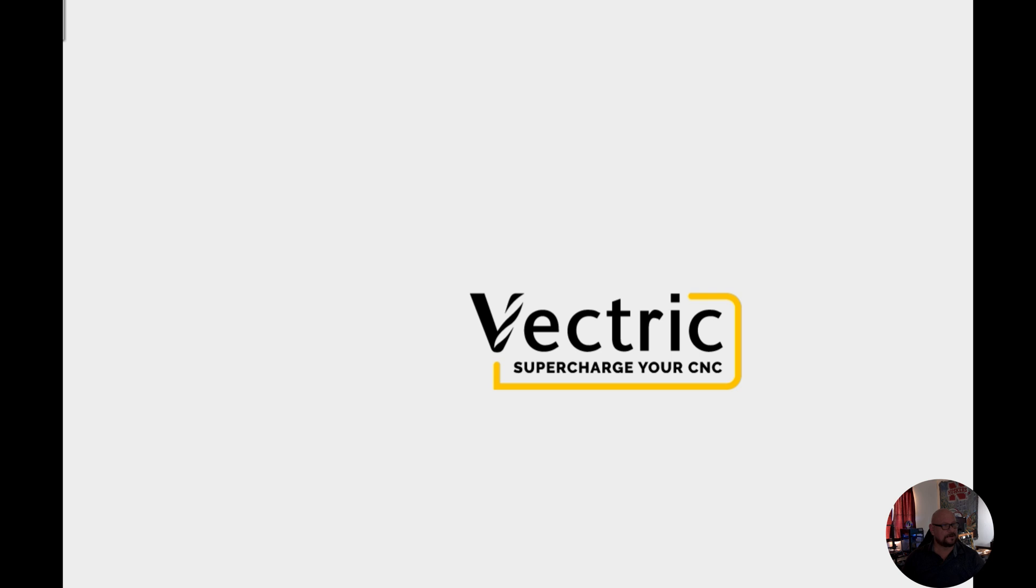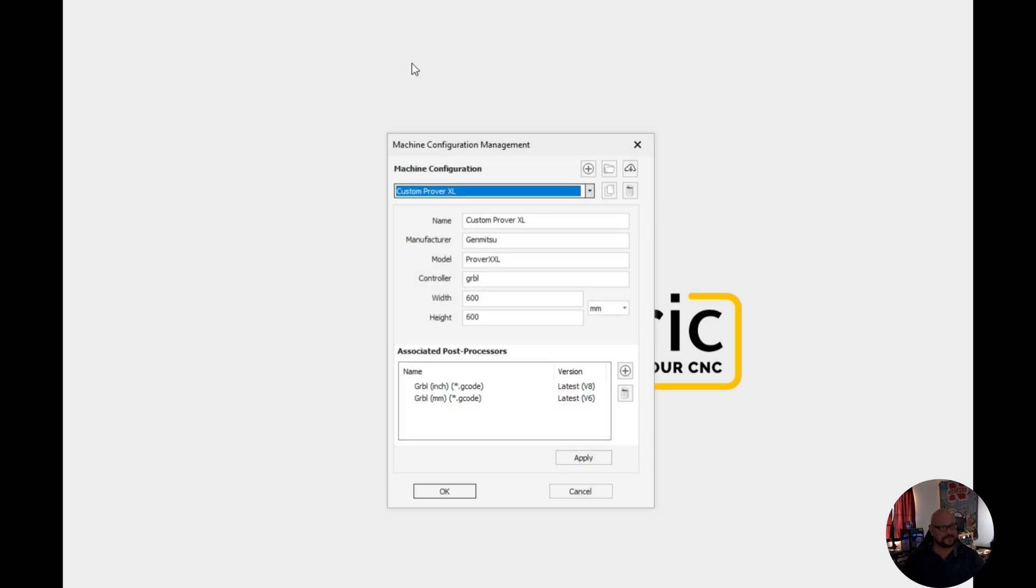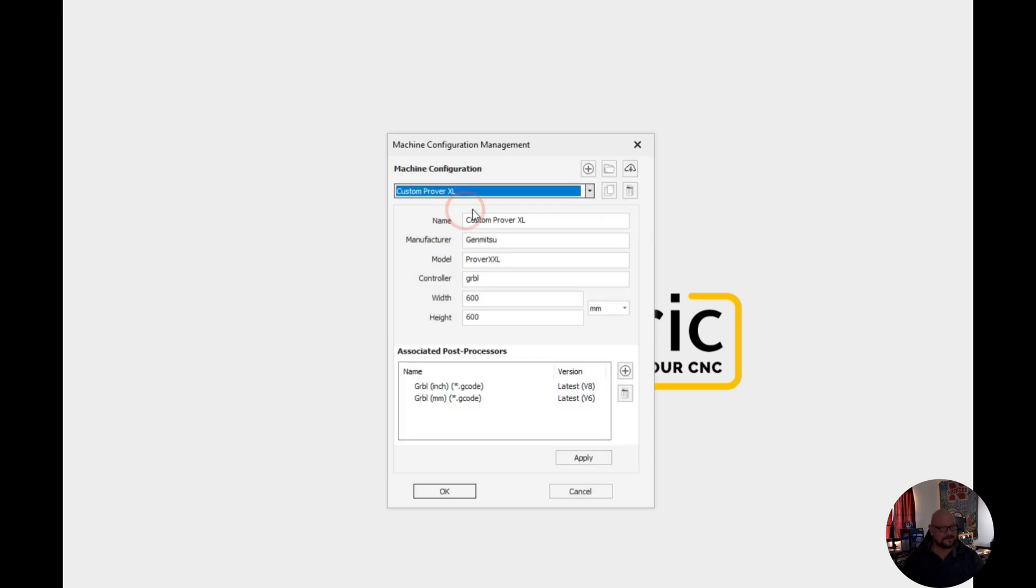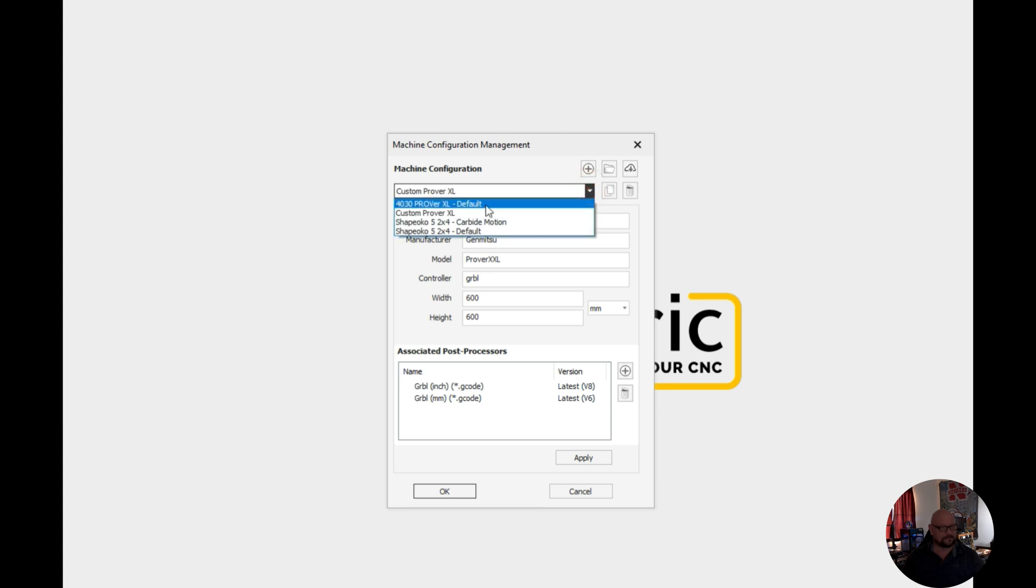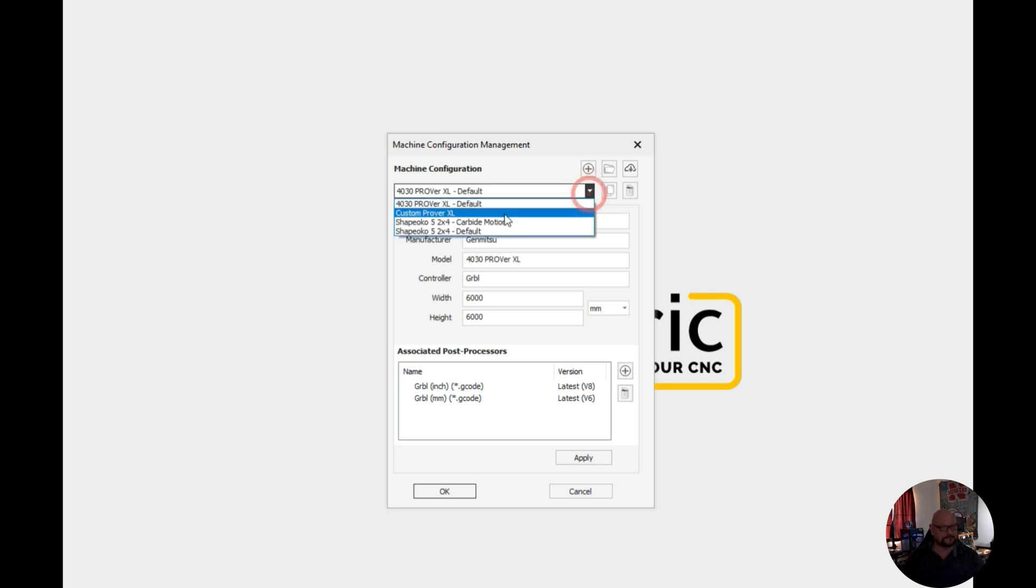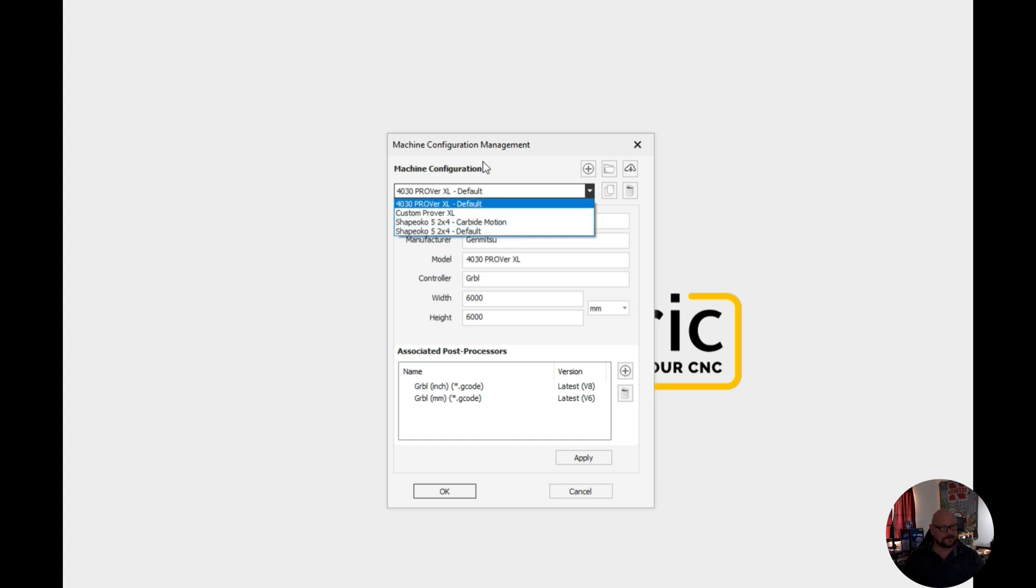And if we look at our machine configuration, now we have our custom Prover XL, our Prover XL that we downloaded, and our Shapeoko 5 Pro that were already there.